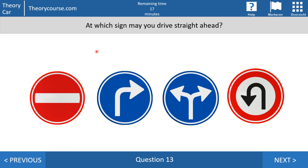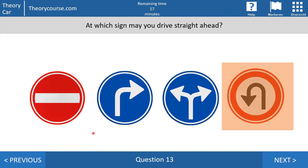Question 13: at which sign may you drive straight ahead — the first, the second, the third, or the last? It is the last one. The first indicates you may not drive into the street — it's a one-way road closed from this side. The second means you have to turn to the right, so you may not go straight or left. The third gives you a choice between left and right but you may not drive straight ahead. The last sign means you are not allowed to make a U-turn, but you may turn right, turn left, or drive straight ahead.